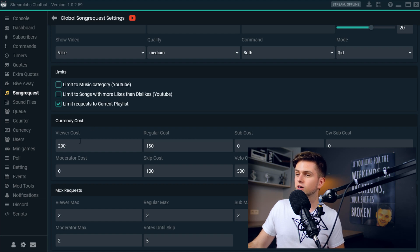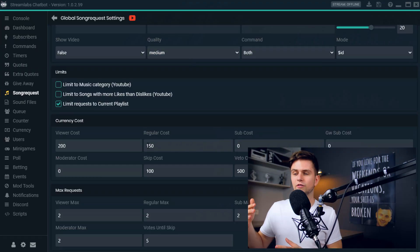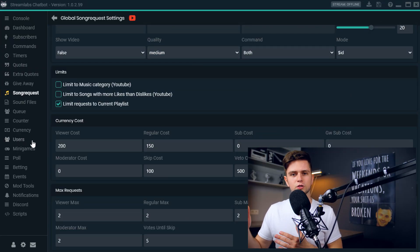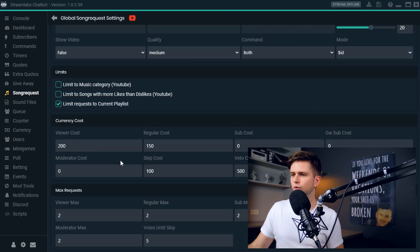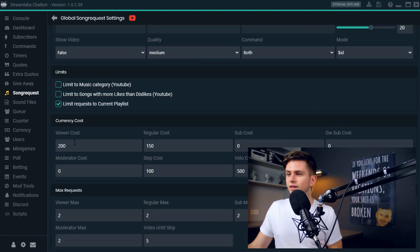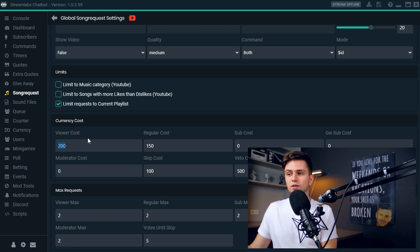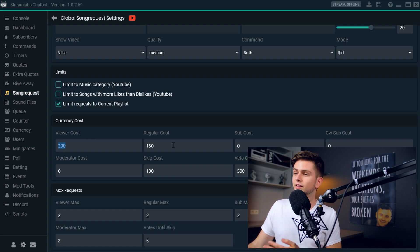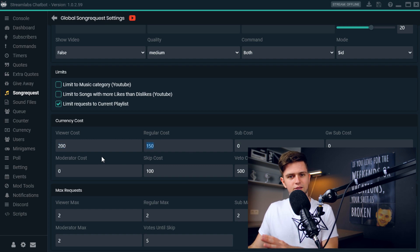Right here, the currency cost. If you make people pay currency to request a song, you need to have set up the currency of your stream. If you haven't done that yet, you can go to the guide where everything about currency is explained, then come back here. The viewer cost is the amount of currency it costs for a viewer to request a song. You can set a different amount for regulars, subs, etc.